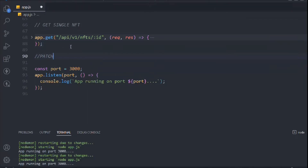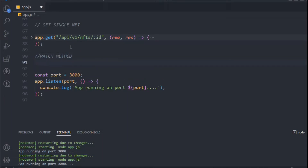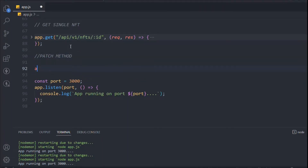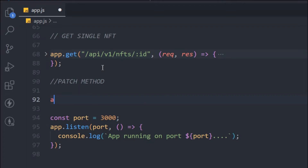So let's start working on the PATCH method. When it comes to updating data, there are two methods: one is PUT and the other one is PATCH. When you use PUT, it updates the entire data, which is not what we want. Sometimes a user has created an NFT and they want to update only the price — not the entire data. In that scenario you have to use PATCH, not PUT.